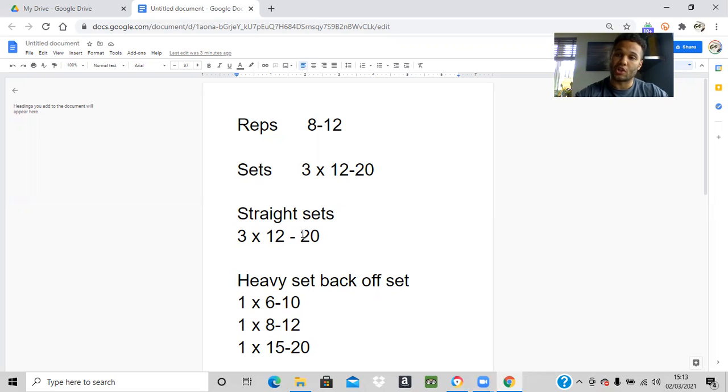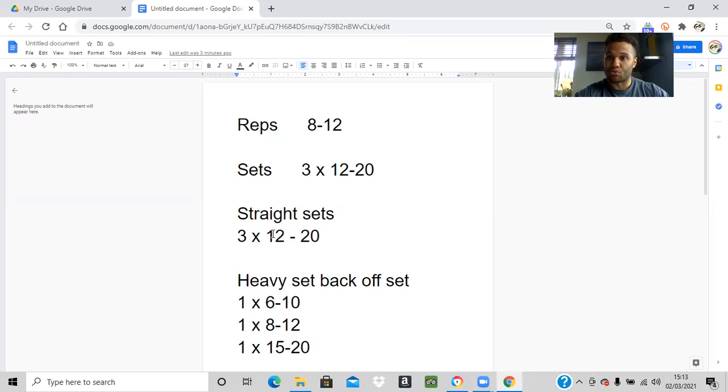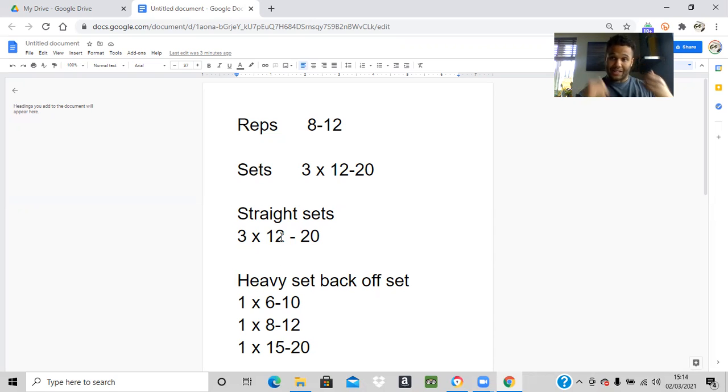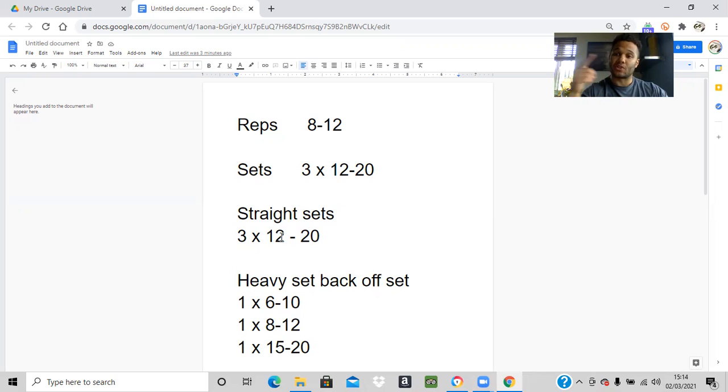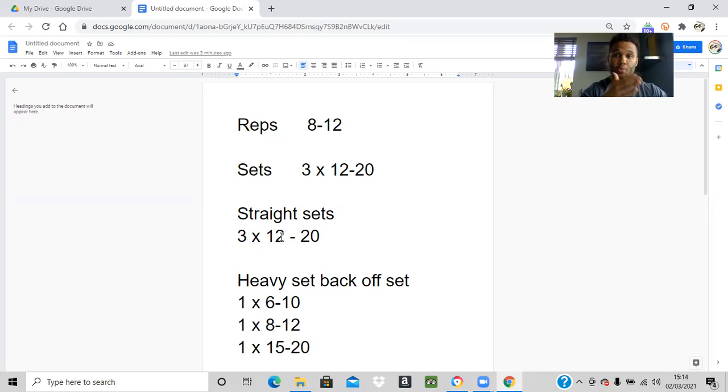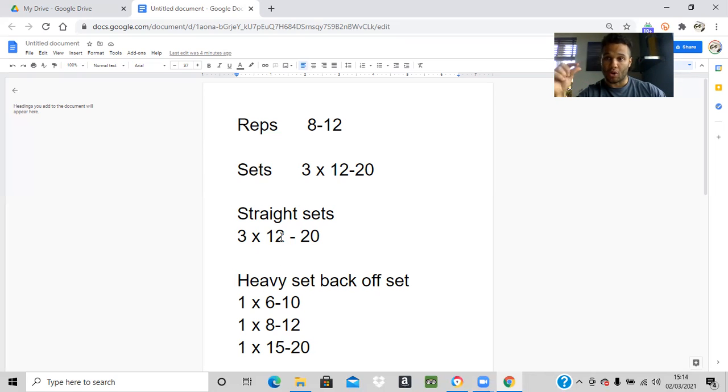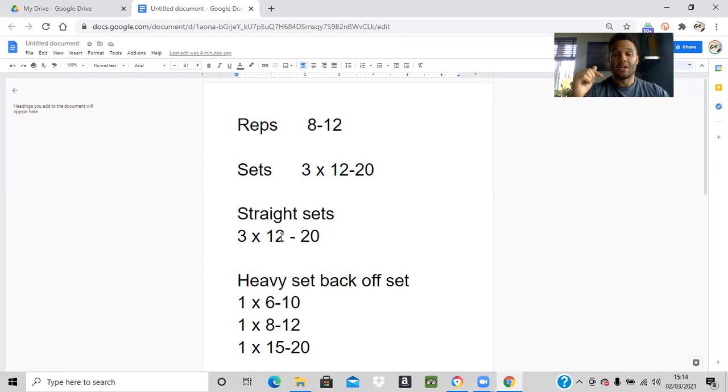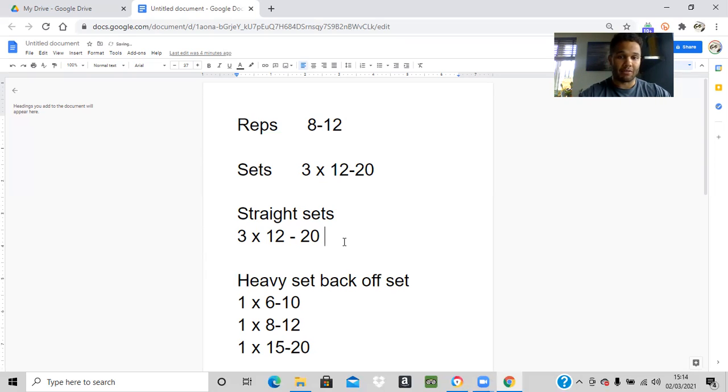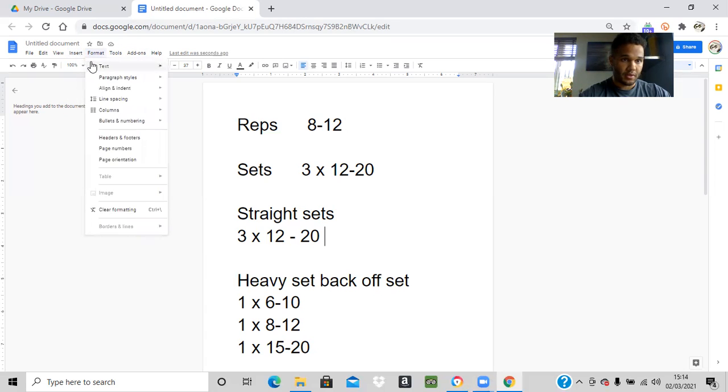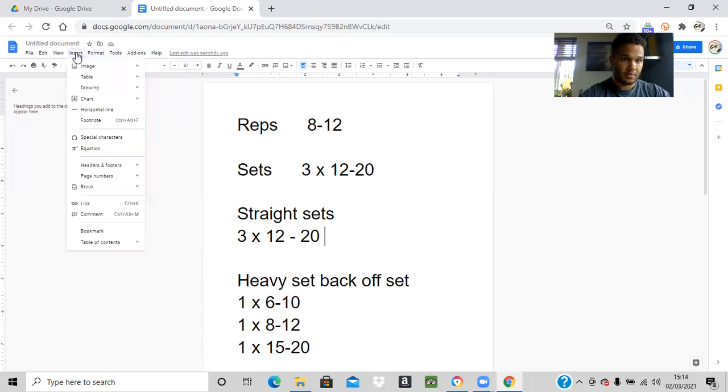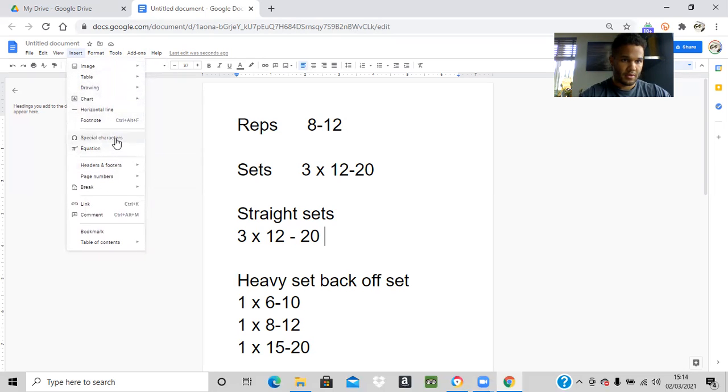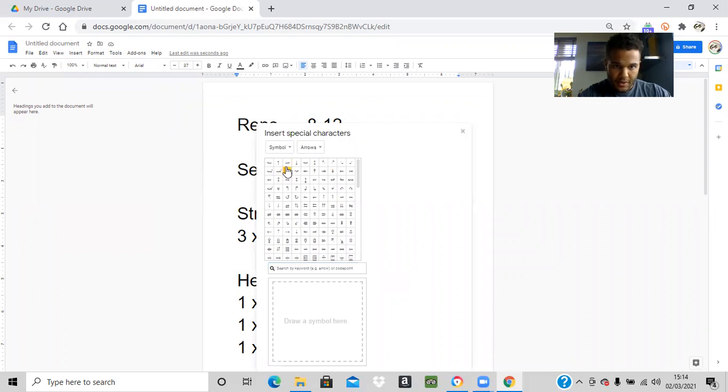You want to be reaching muscle failure within these rep ranges. If you can do all three sets, keep good form and hit all the reps, then the next week you want to be upping that weight. This is why it's super important that you are logging your weights and reps within the True Coach app.